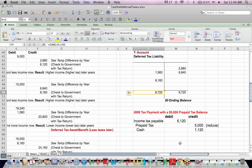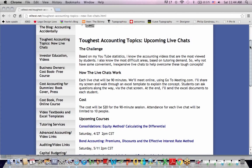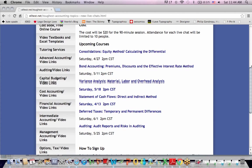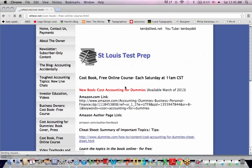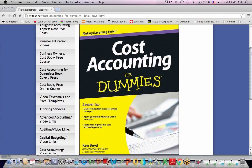And we're all done handling a deferred tax liability — that's as far as we're going on deferred taxes. If you go to my website, I teach the toughest accounting topics, the topics I'm most asked about, in small group live chats on a continuing basis. You'll also find my book, Cost Accounting for Dummies. I teach a free online course for the book every week. Thanks very much for watching, and we'll see you next time.